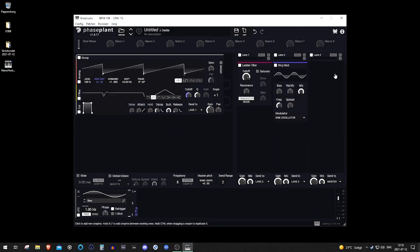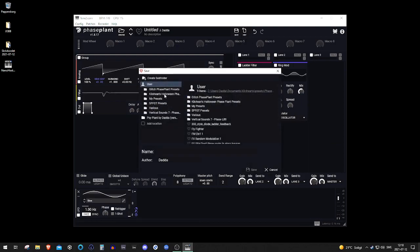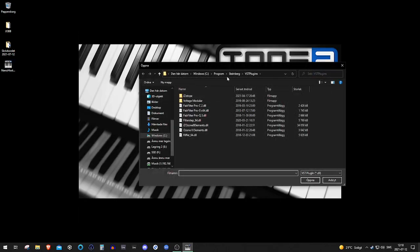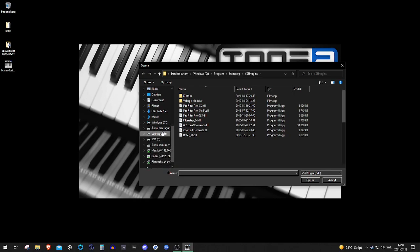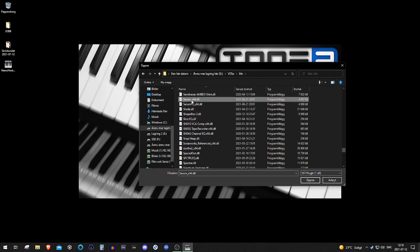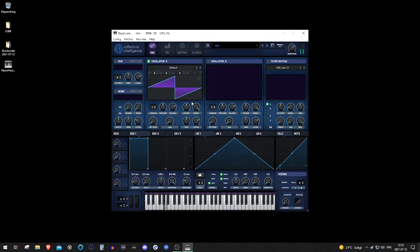So I can start creating my patches just as I like, and once I'm happy with it I can save it. I can add it into another location, or just save it right here — let's say 'Effects - Nano Host Example' — and I'm done.